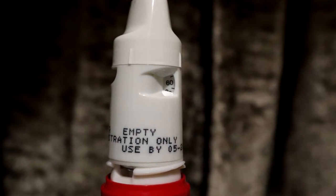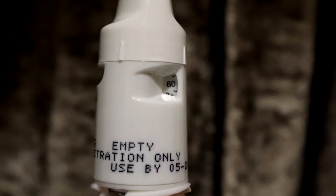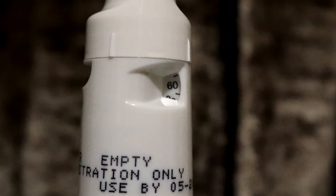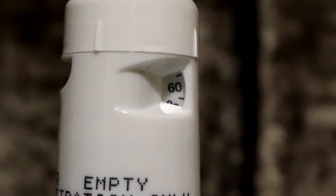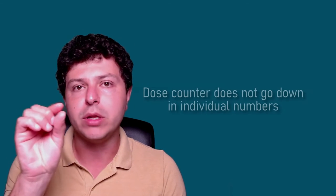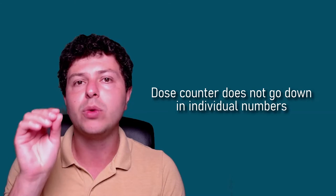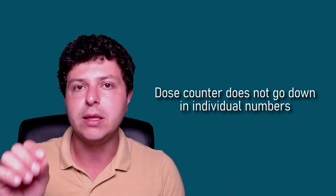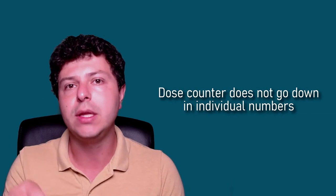But the problem we have is that basically it doesn't go down in units. So for example, if you start off with a brand new Symbicort inhaler that has 120 doses in it, the indicator, the number that you see on the dose counter, will not go down to 119, 118, 117, etc.